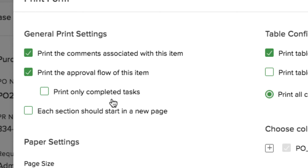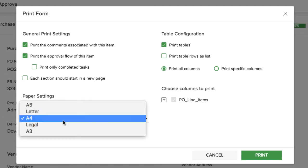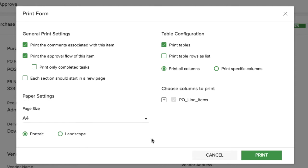You might also want to show only the completed workflow tasks. You have a few other general print settings to choose from, like the size and orientation of the paper.